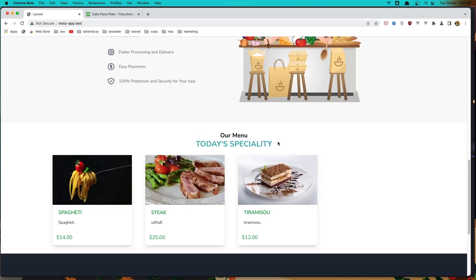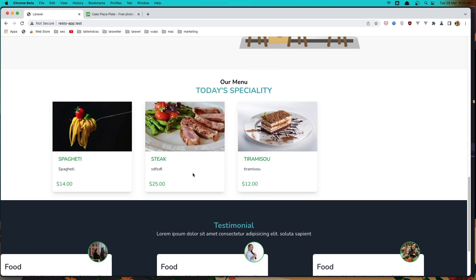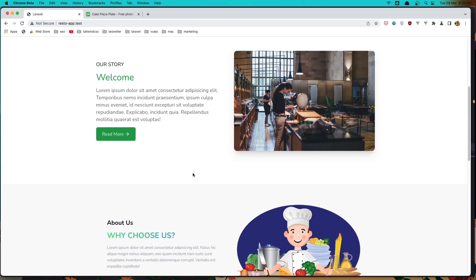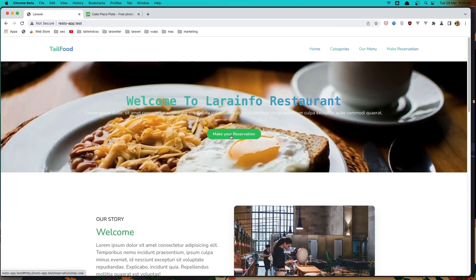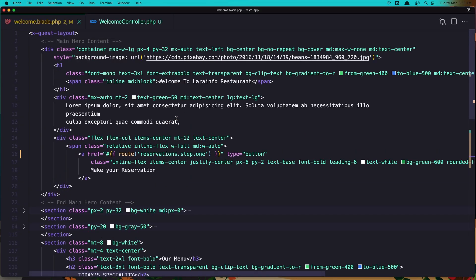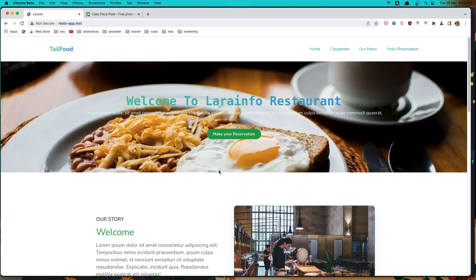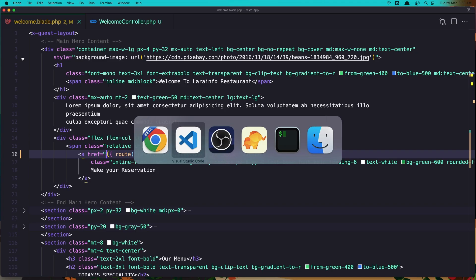Let's save it and come here and refresh — and here we have today's speciality and we have three menus. You can add as many as you want, but that's it for this demo project. We also had a hashtag issue before, so let's save it and refresh again, and now we have the same correct results.